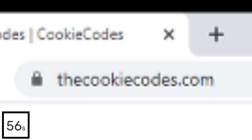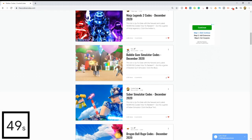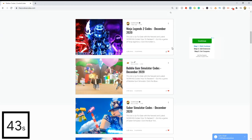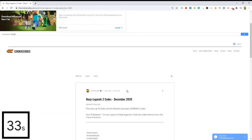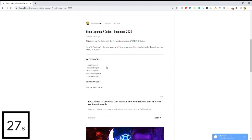Check out my website thecookiecodes.com — you can click the first link in the description. It's a website where you can get all the working Roblox codes for any Roblox game. Just scroll through all the different games or click the search bar and search your own game. For example, clicking Ninja Legends 2 codes opens up all the active codes that work right now, and all the expired codes that don't work. This makes it super easy so you don't waste time watching clickbait YouTubers.